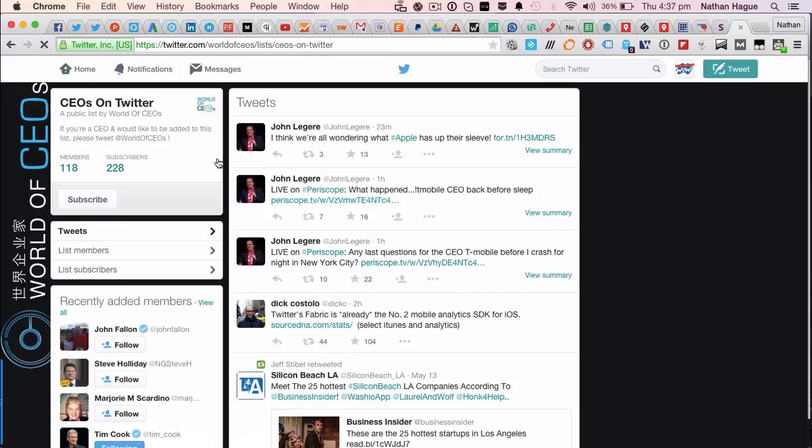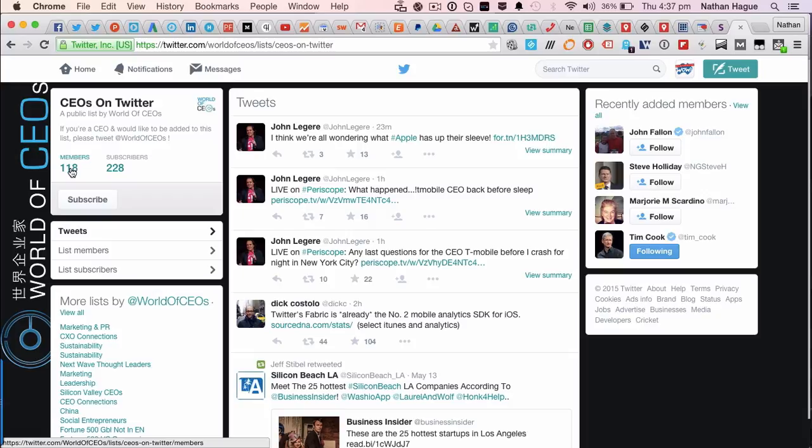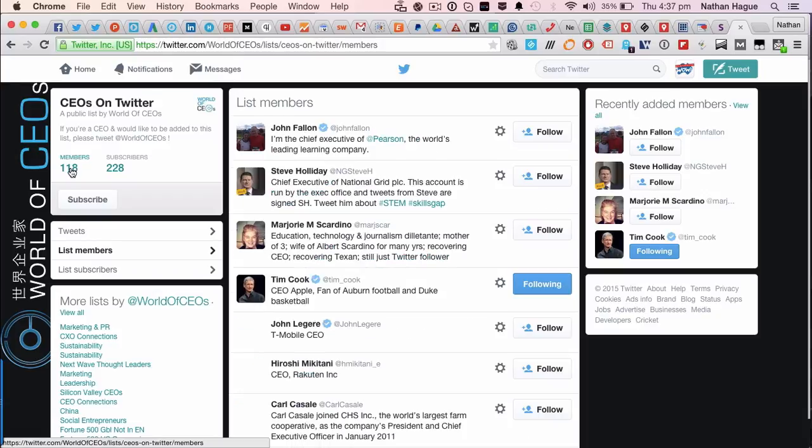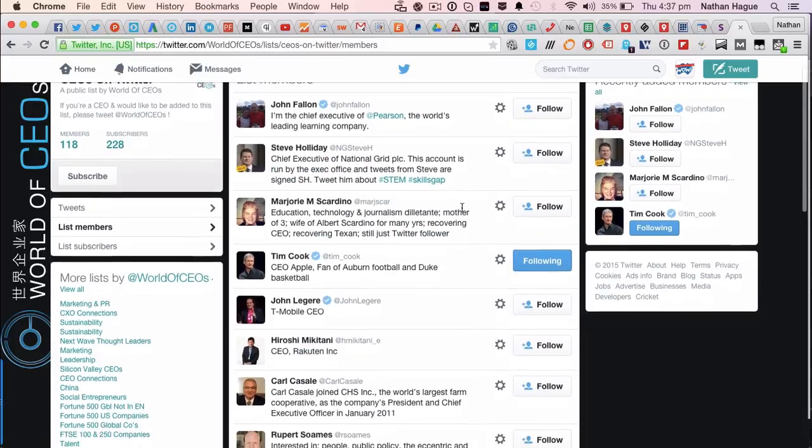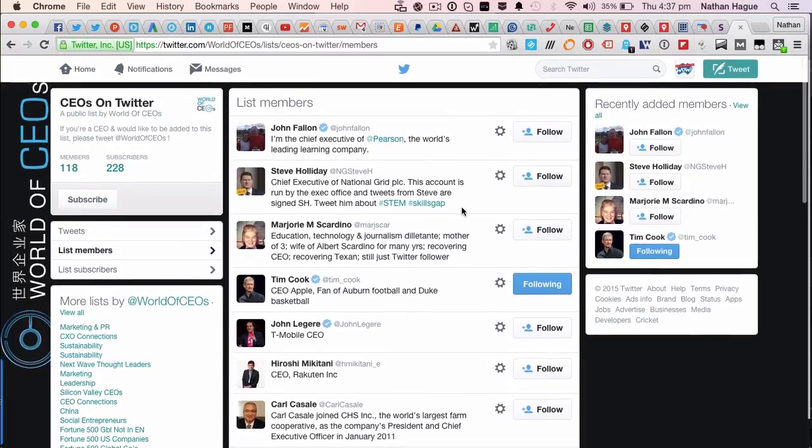Let's bring it up. And of course, there you go. So let's have a look. We've got 118 members of this CEOs on Twitter. And as you can see, as we scroll down, we've got some verified accounts of Tim Cook and John Laguerre. So that's all groovy. These are all real fair dinkum CEOs.